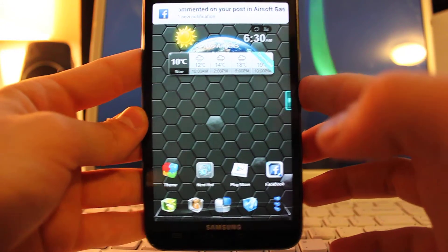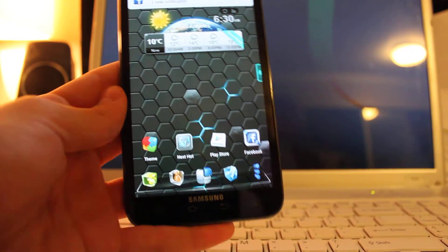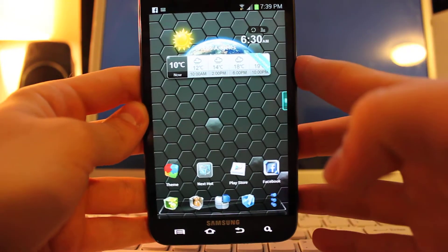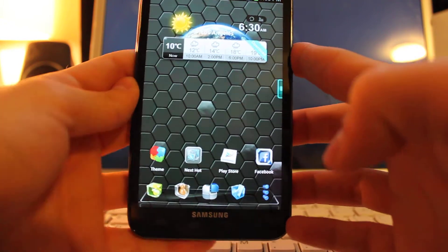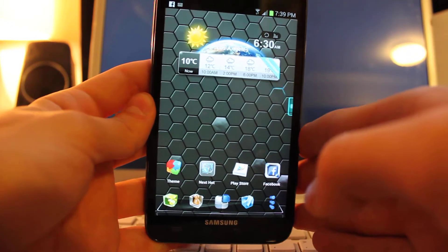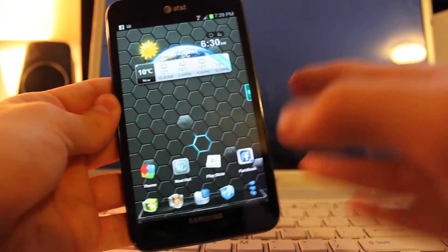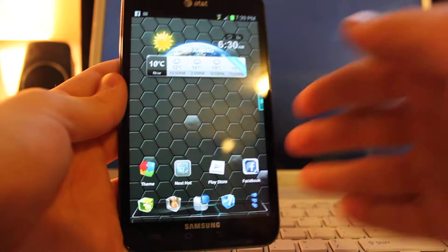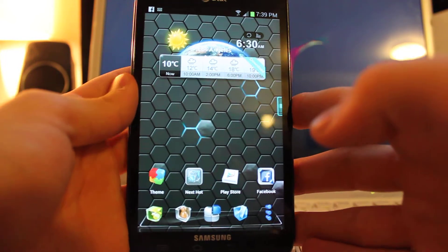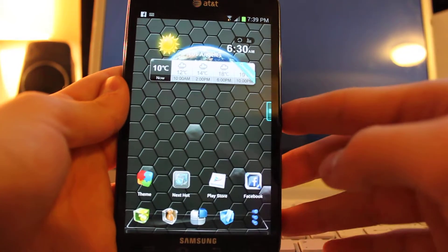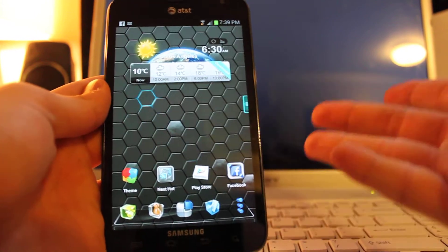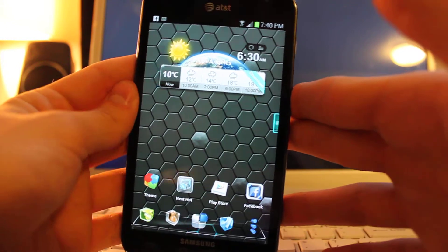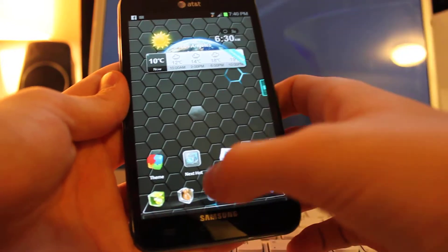Alright guys, so this is basically Google Glass on Android. Some developers, programmers, or hackers turned the Google Glass interface into an APK, which means it can be installed on your Android phone. It's not fully featured or anything — you can't see anything in the background because the screen is not transparent like Google Glass, so it's just going to be a black background.